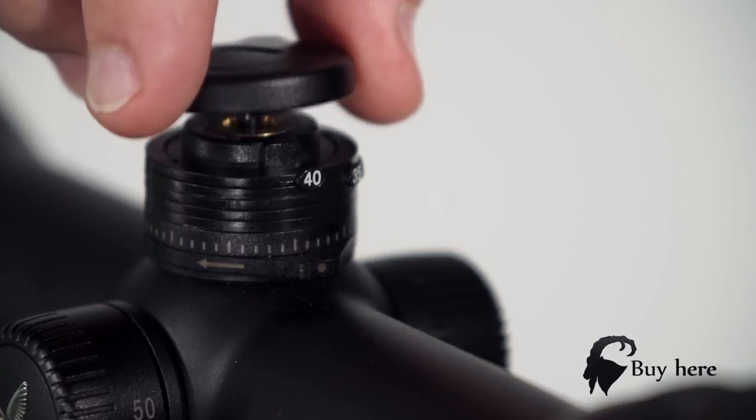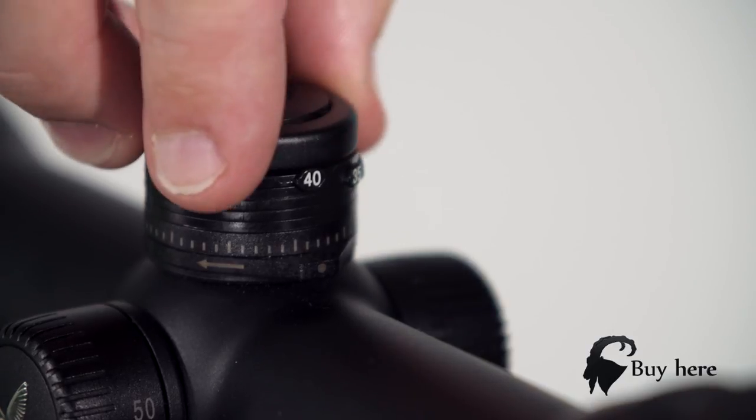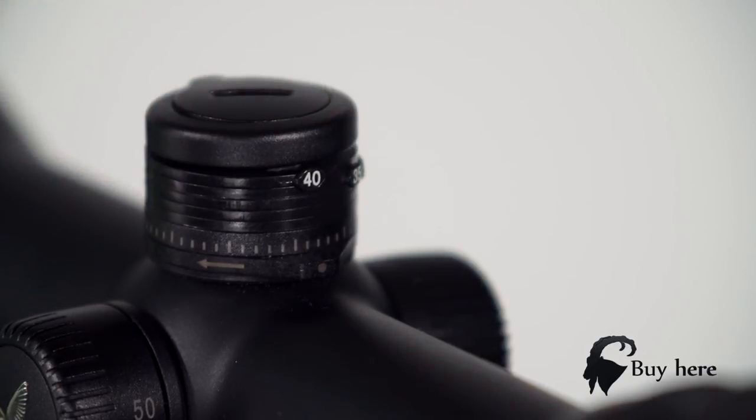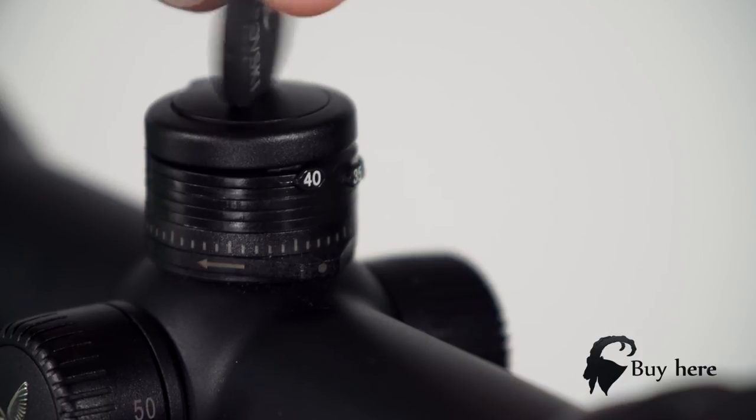And mount the top cap. Tighten with the plastic key or coin.